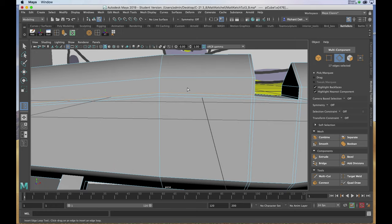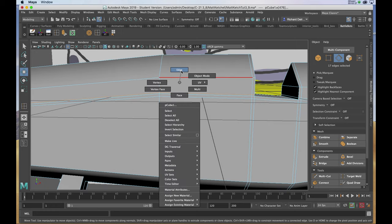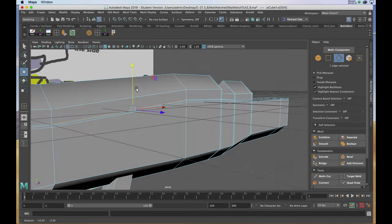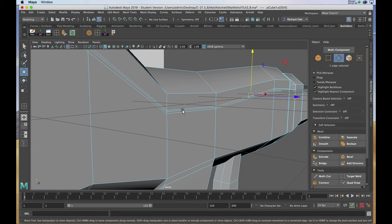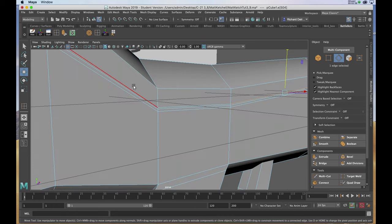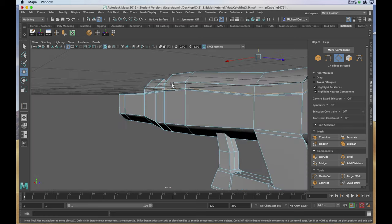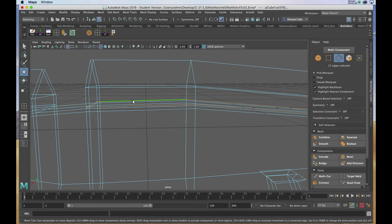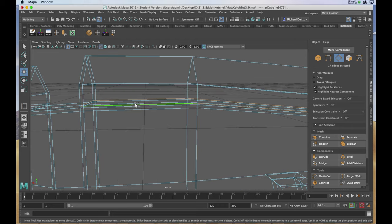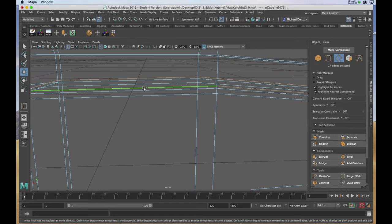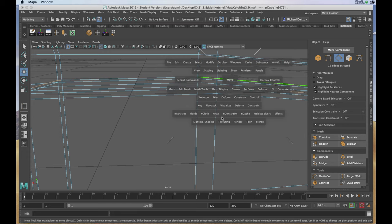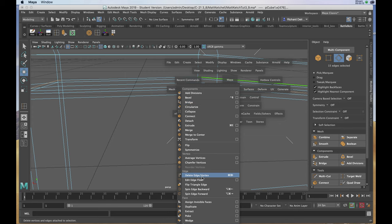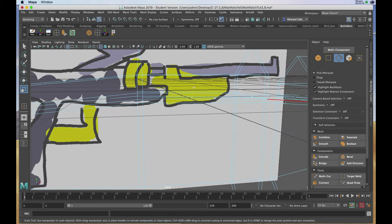I'll seal this off a bit by first eliminating what I don't want. I'll right-click and choose edge, then start to select some edges I know I'm not going to use again. I can hold the shift key and select edges along that string by double-clicking — you can see it's gone all the way around to the other side. I don't want to delete the ones that go right to this opening, so I'll shift-click those edges to remove them from the selection. Holding down the space bar, I'll go to edit mesh and choose delete edge.